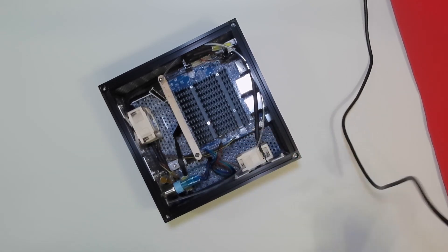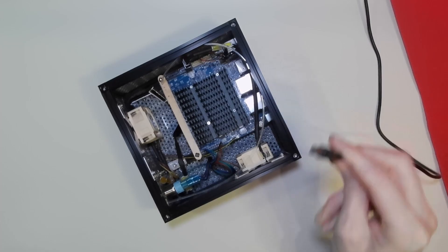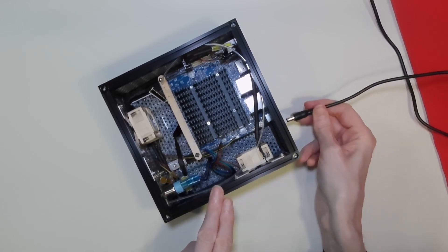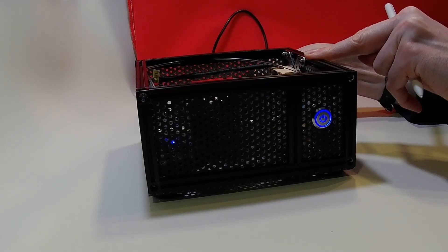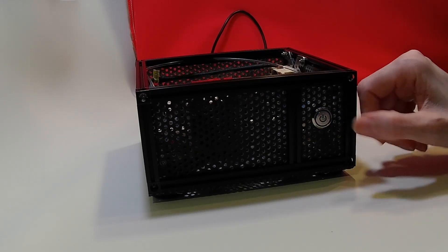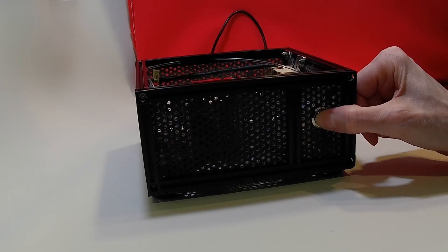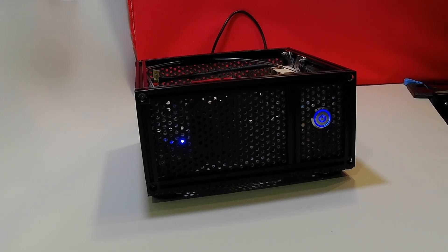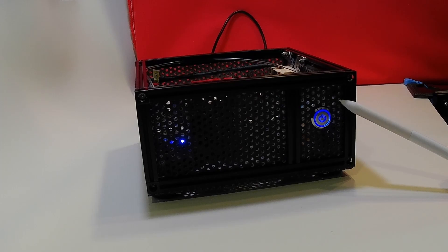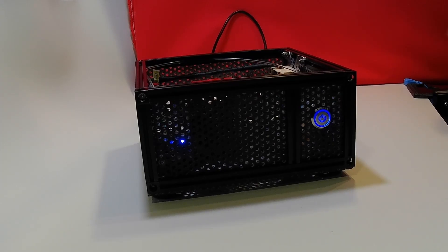So when we apply the power cable to the back of the Odroid and we switch on, we can see the small green light is flashing away quite merrily.